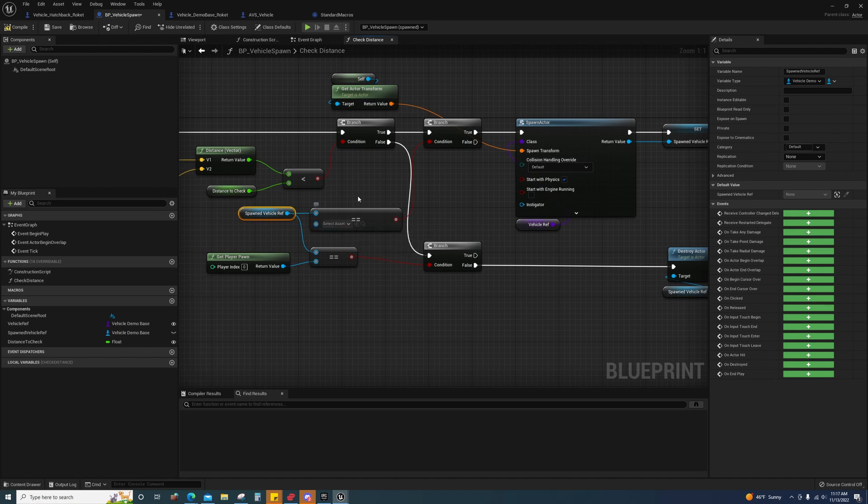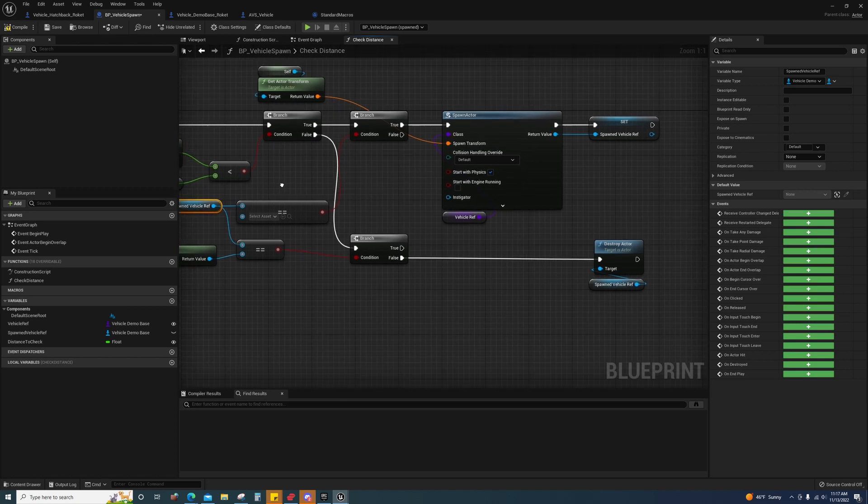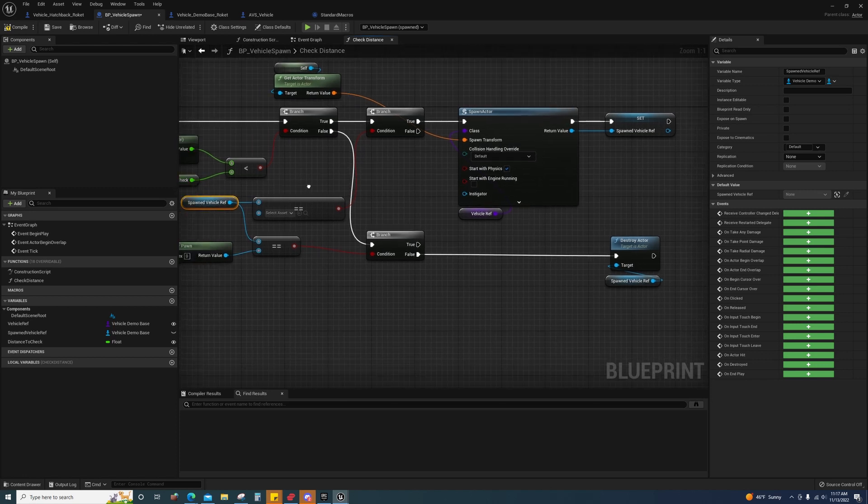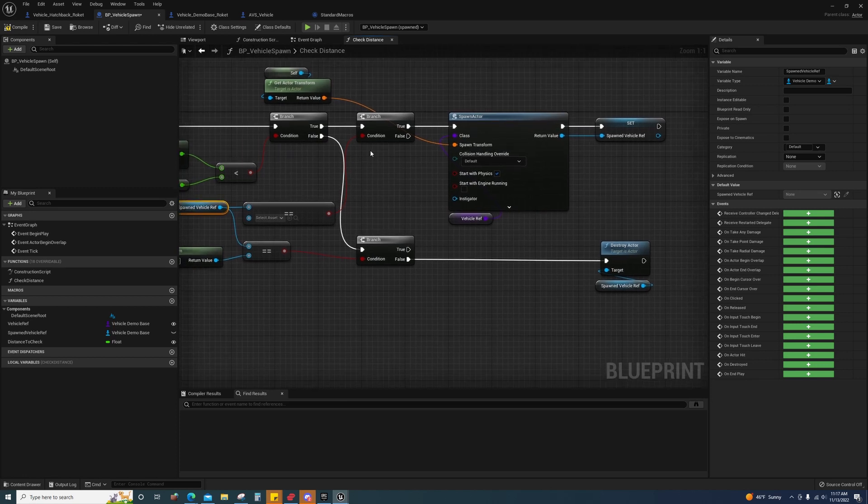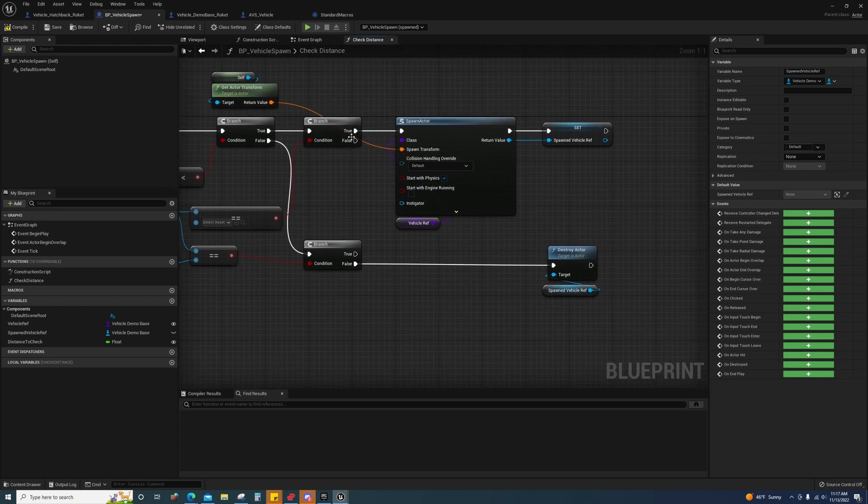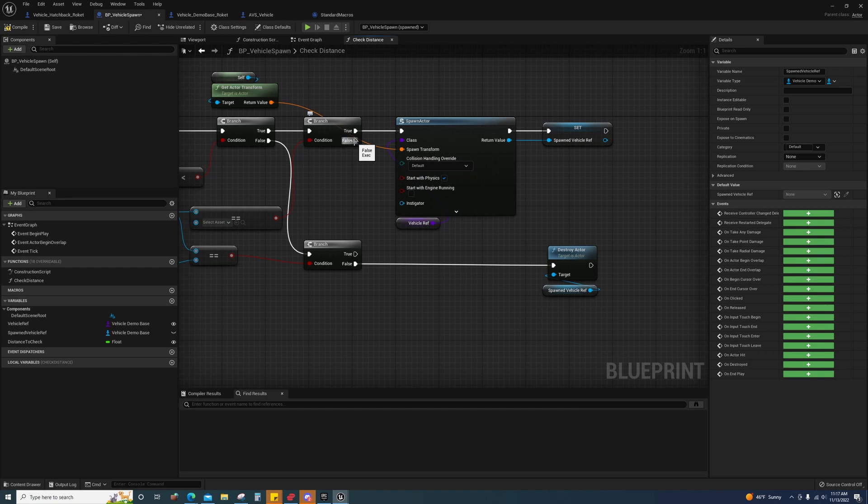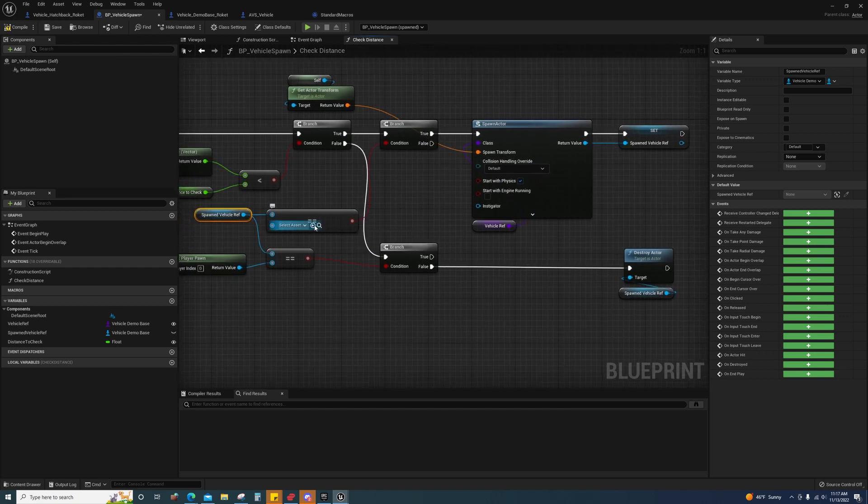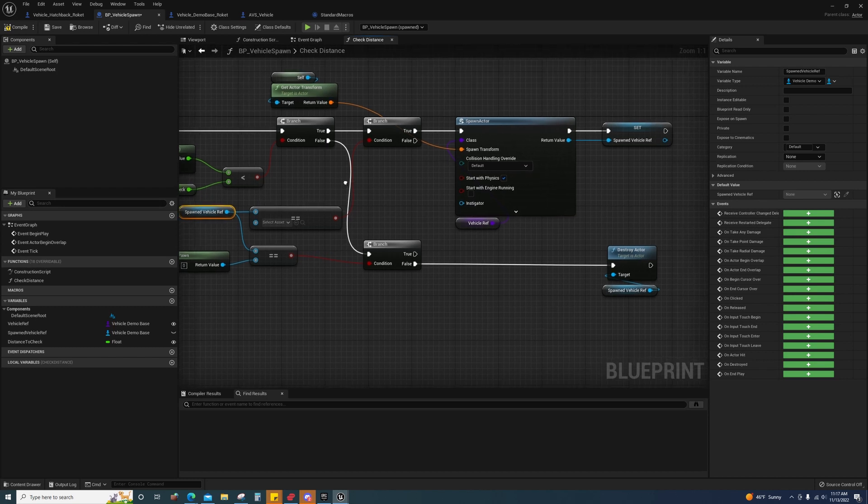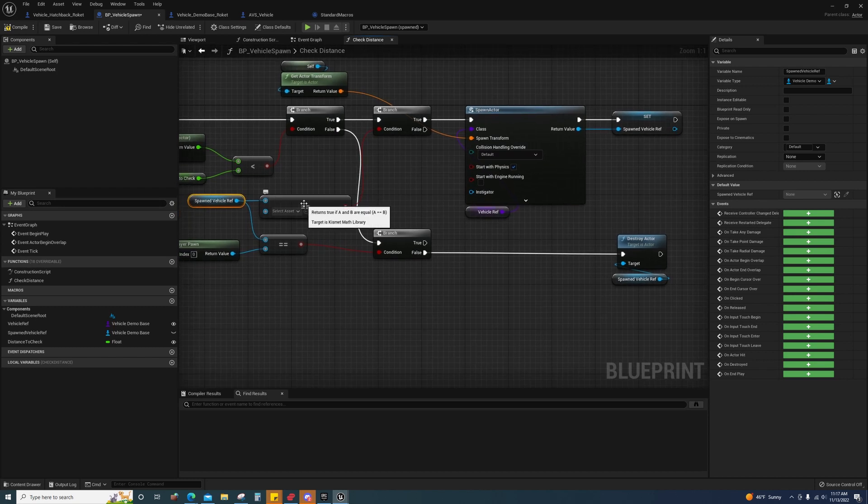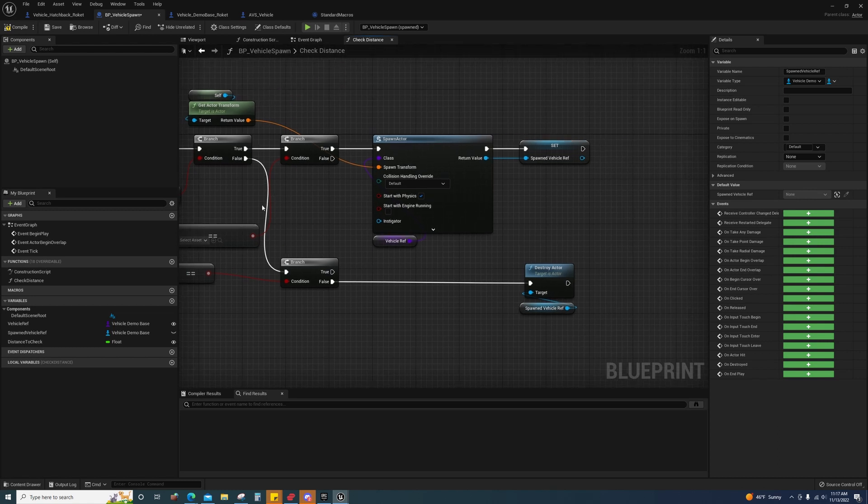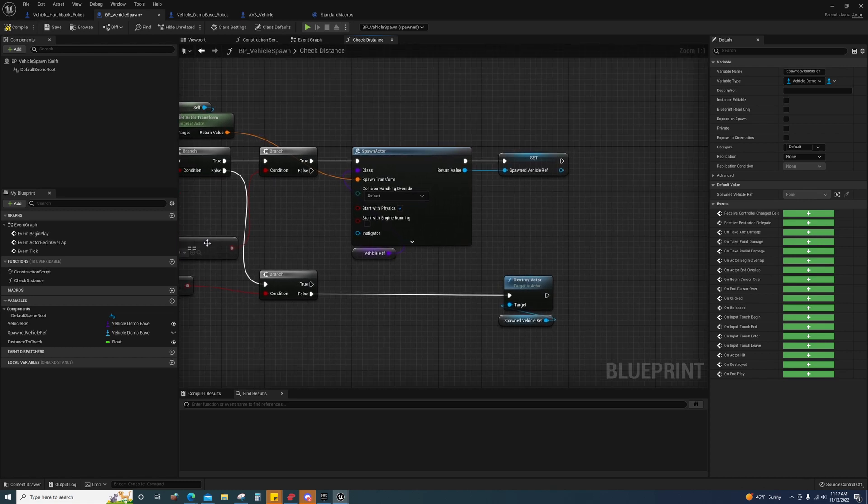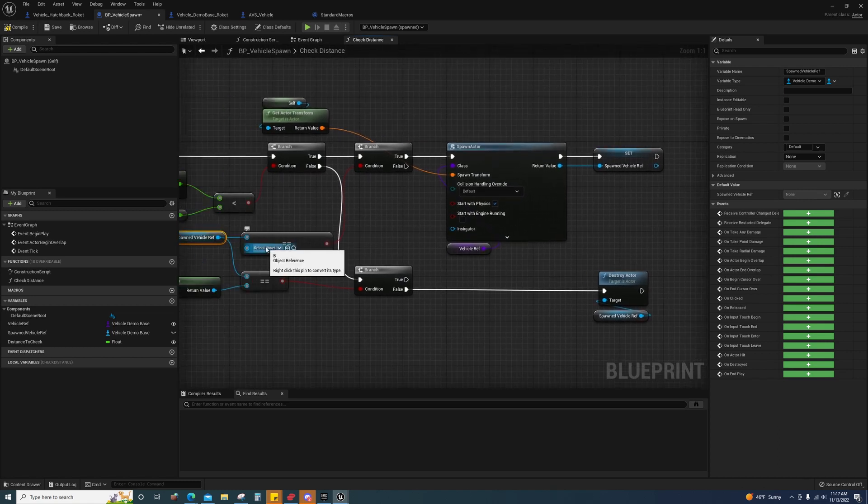If it isn't, or if it hasn't been set, if it's empty, because this is empty when I don't set it, then if that's true then we will spawn the vehicle at this location.